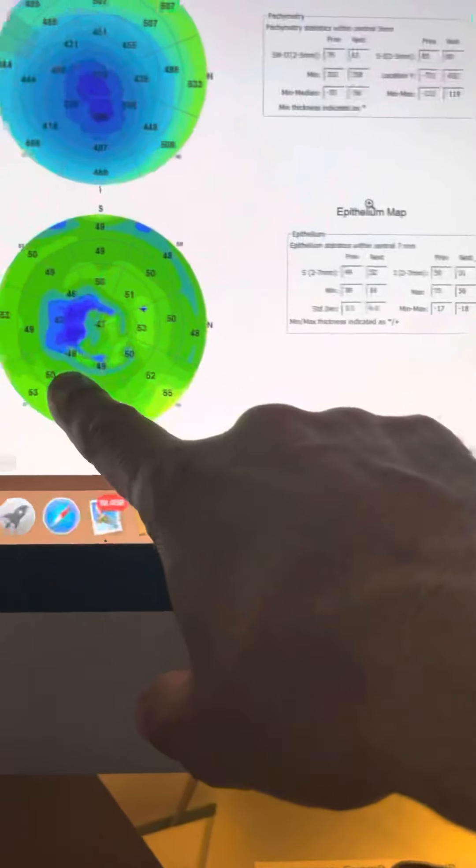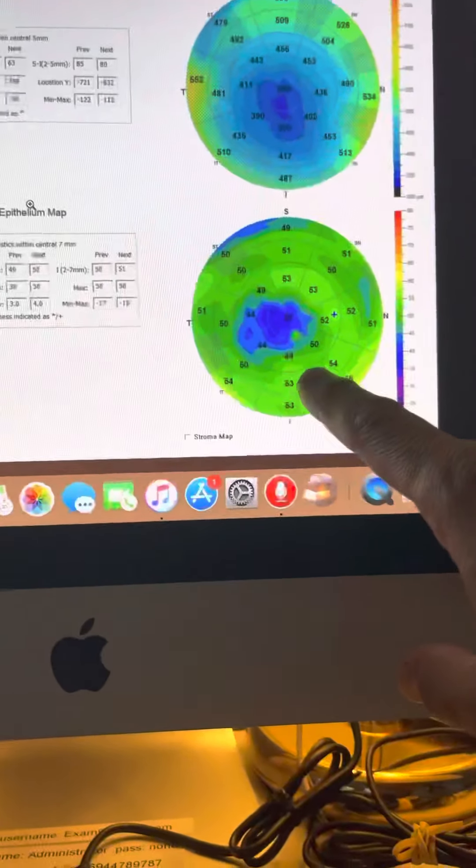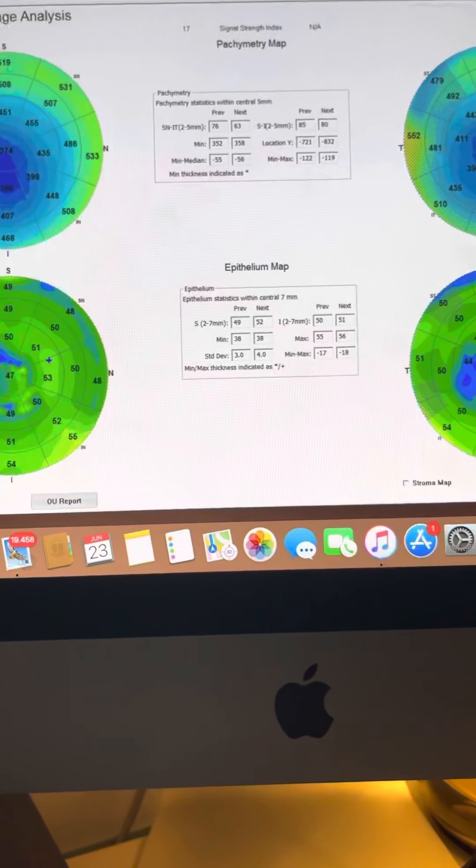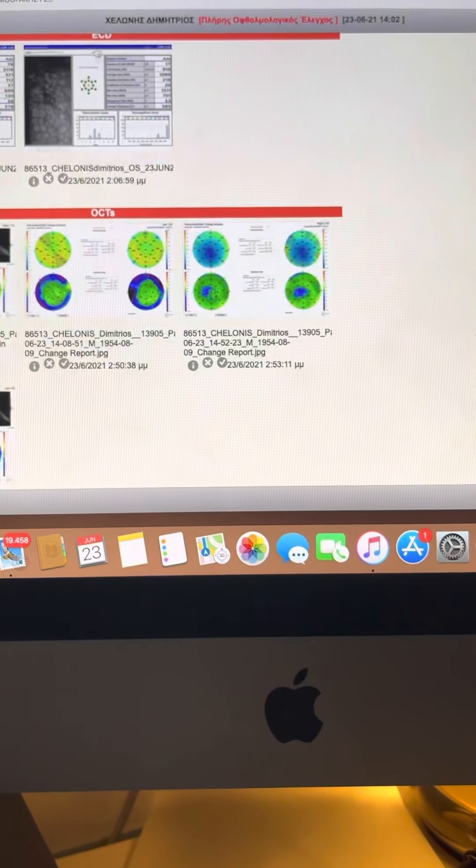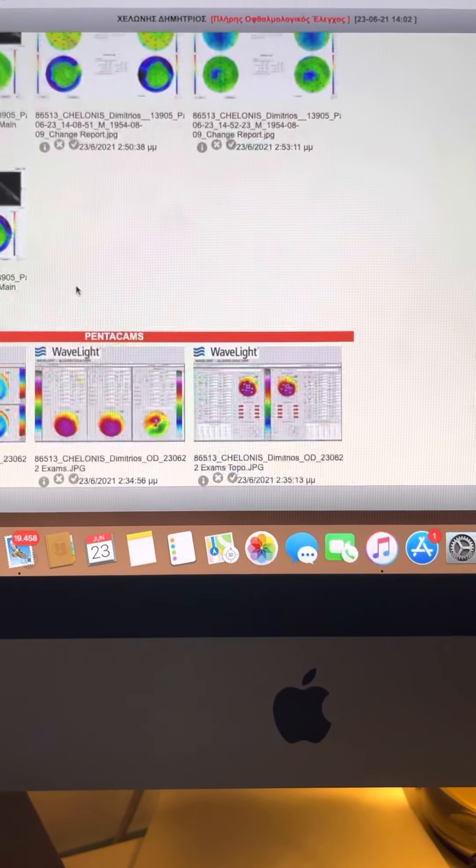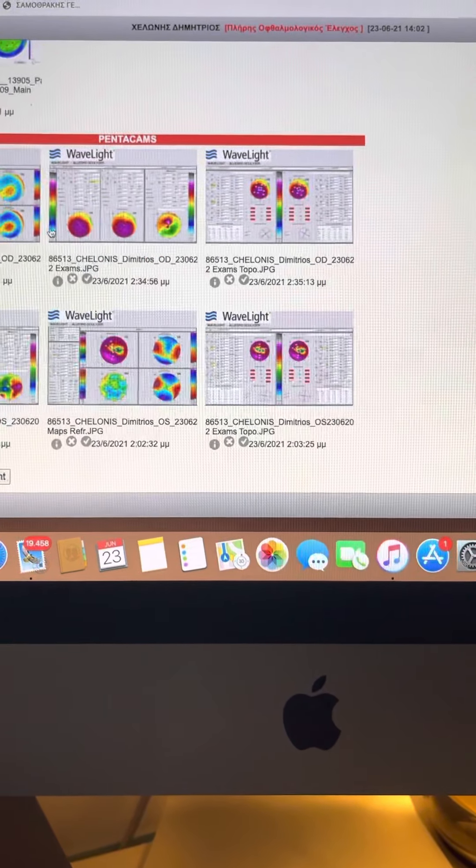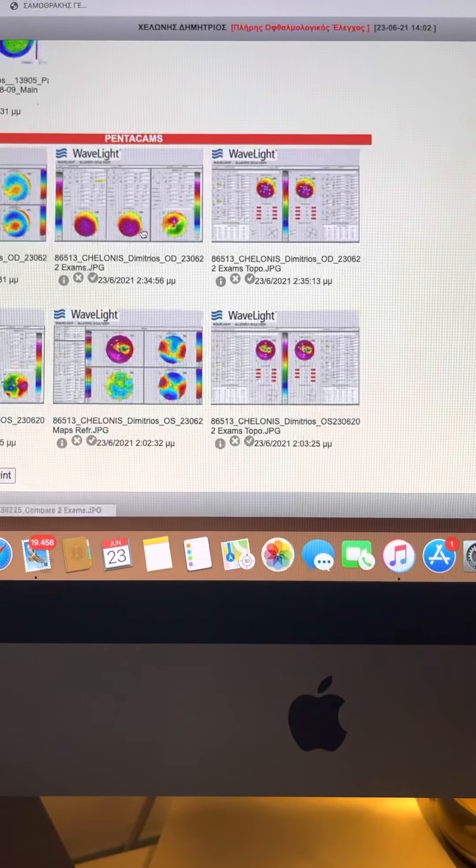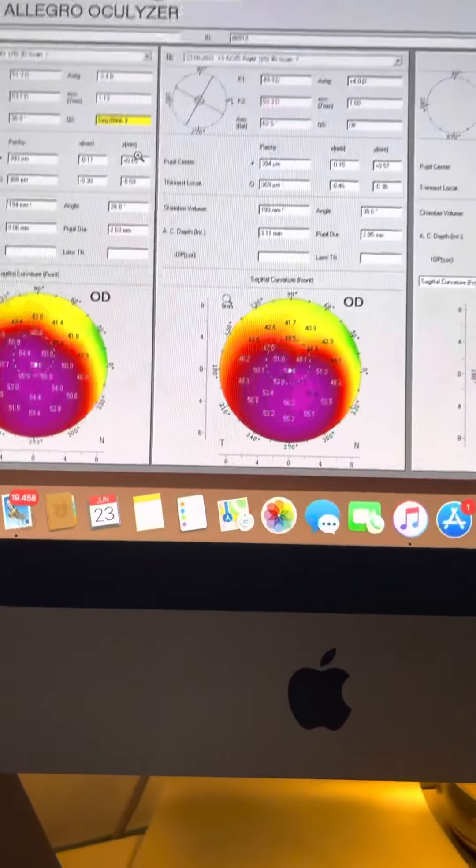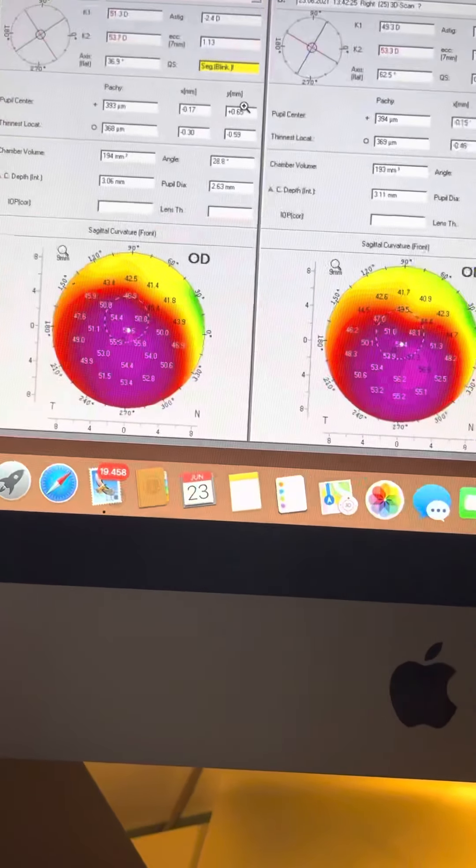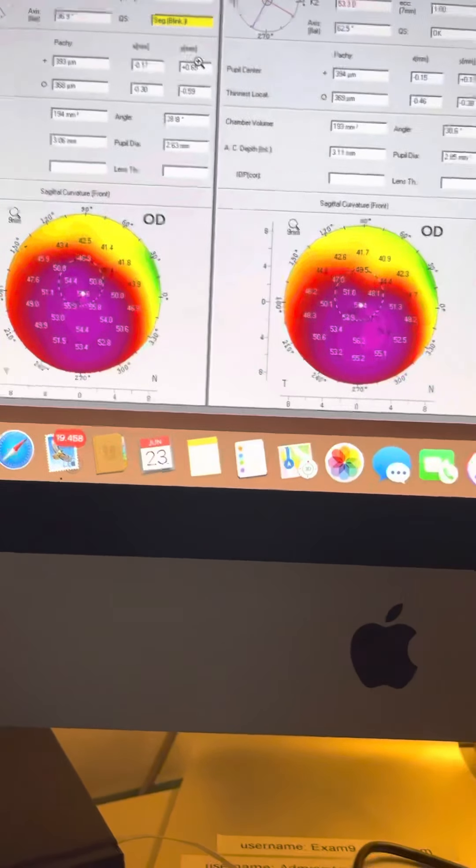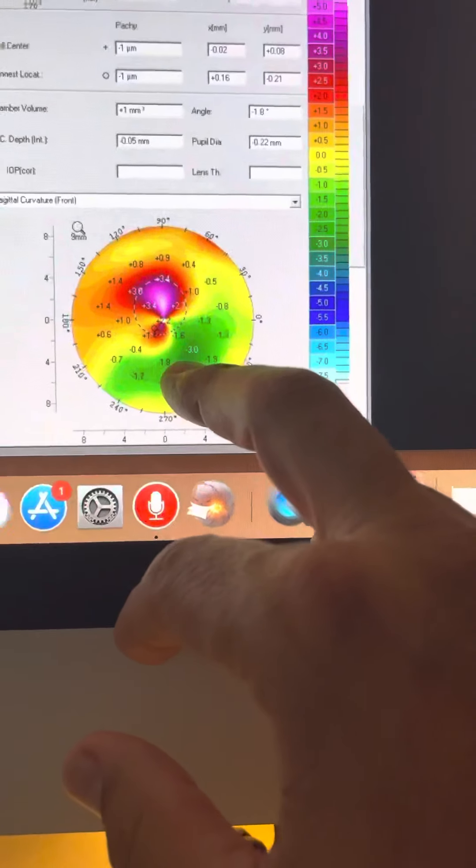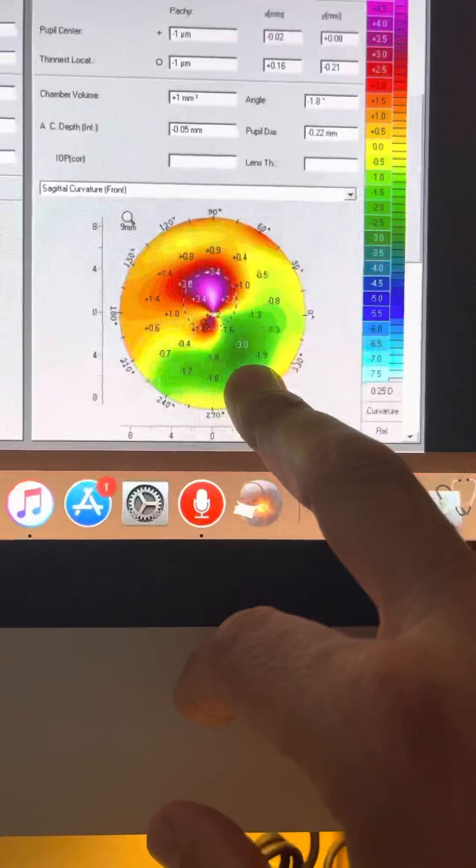This is the OptiView Avanti. This is very important information because on Pentacam, the actual right eye shows a curvature worsening of a significant amount, about three diopters.